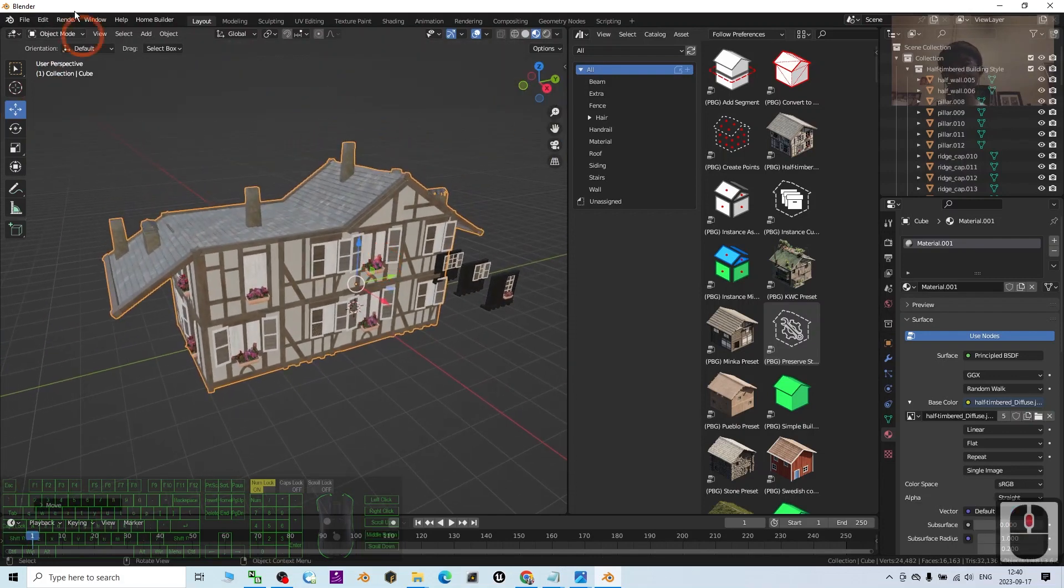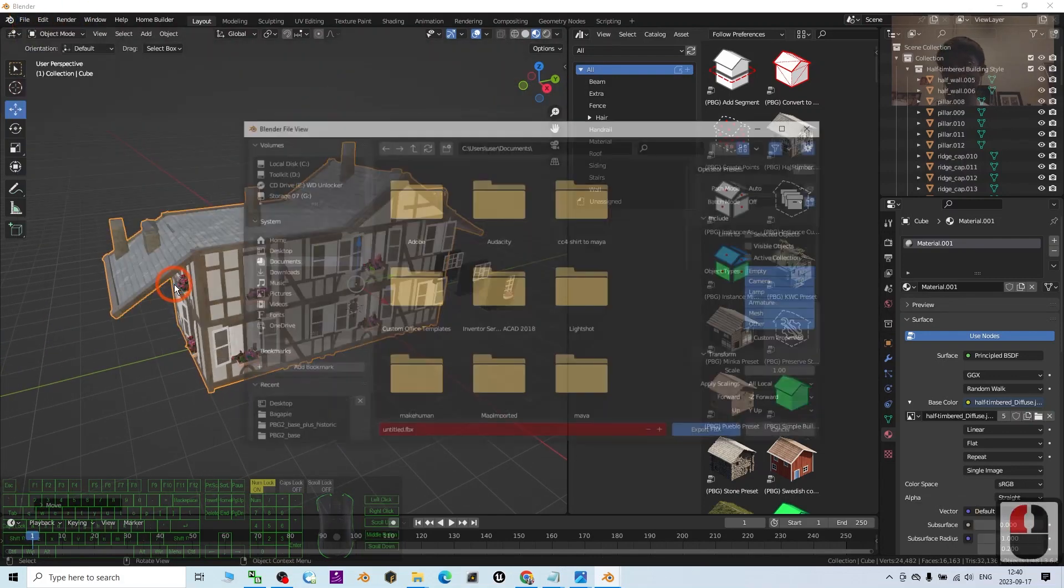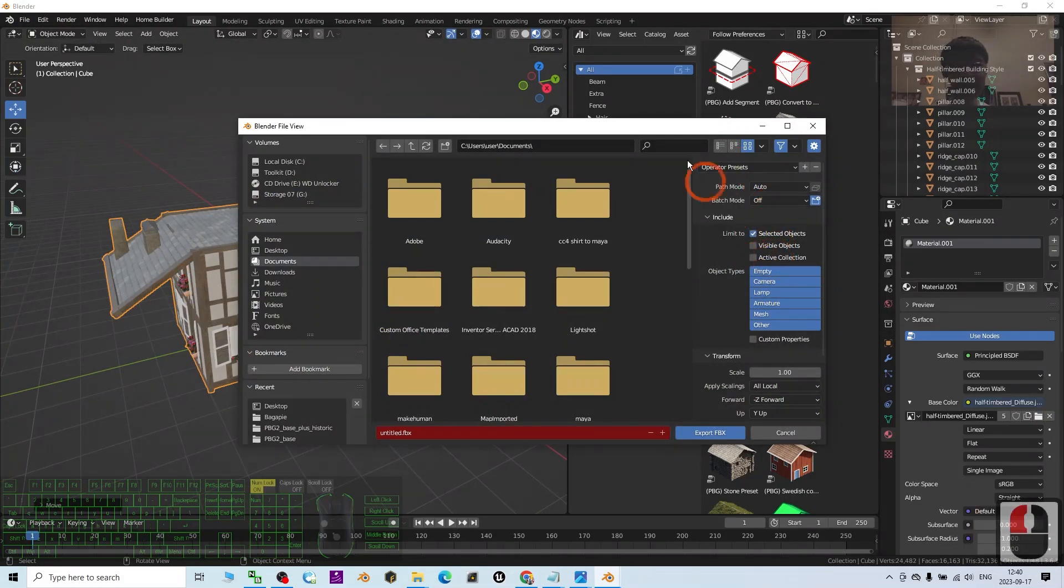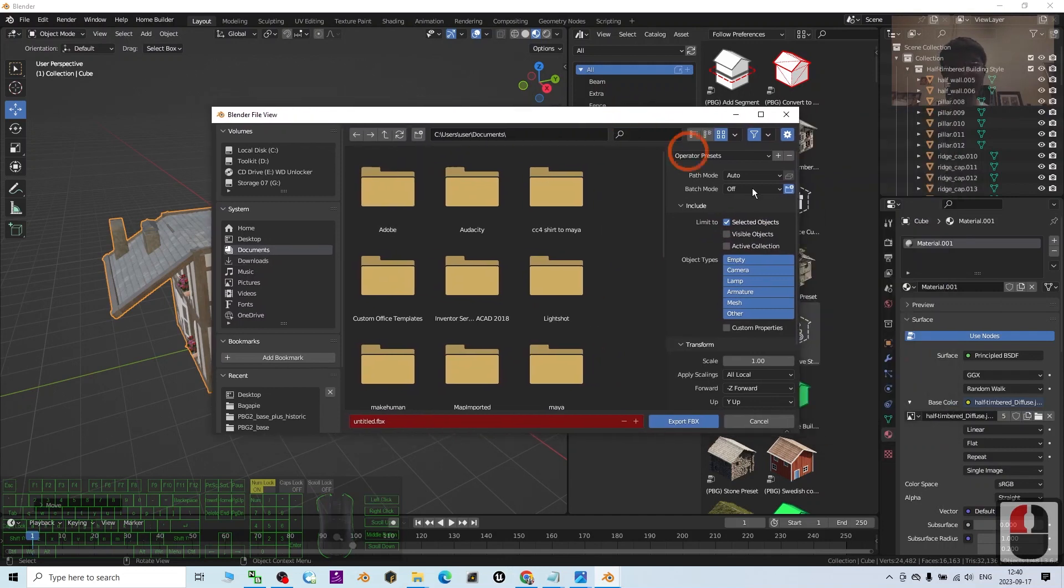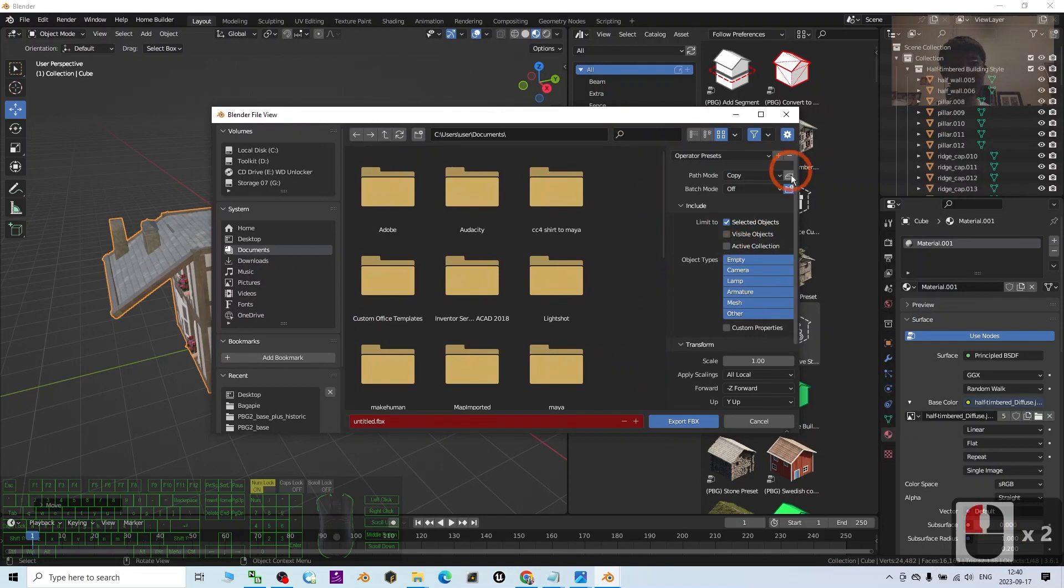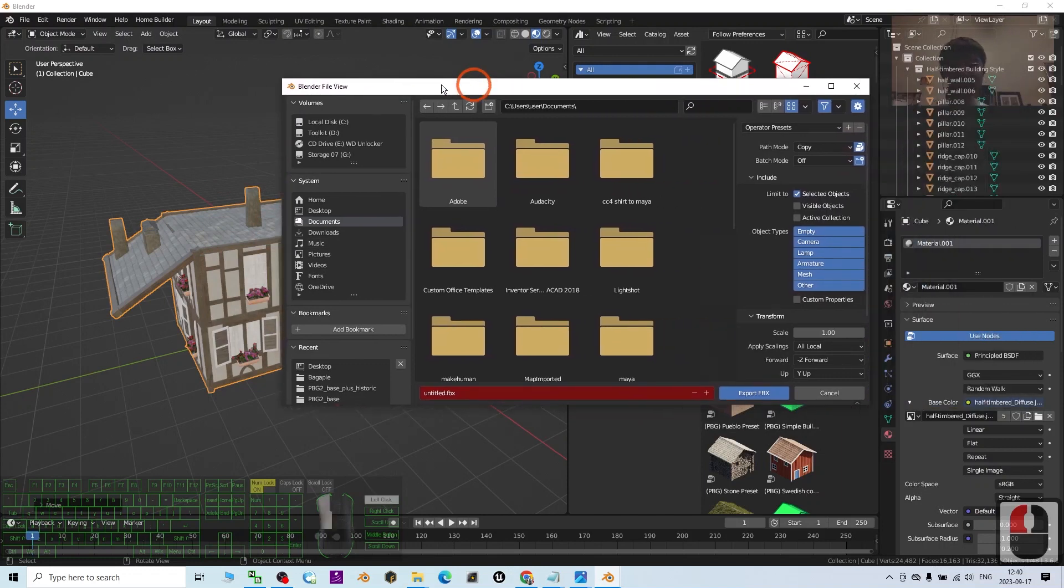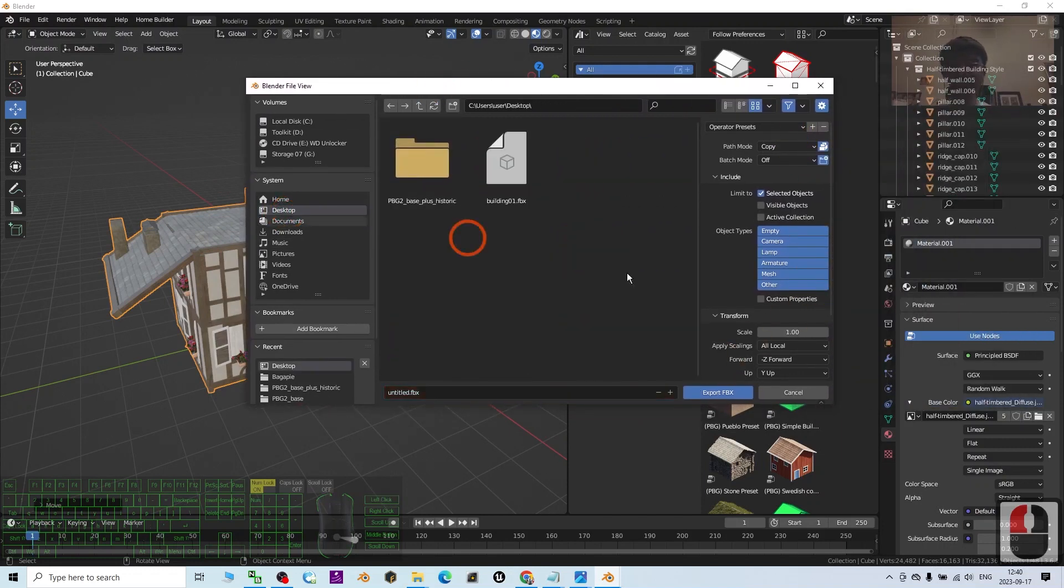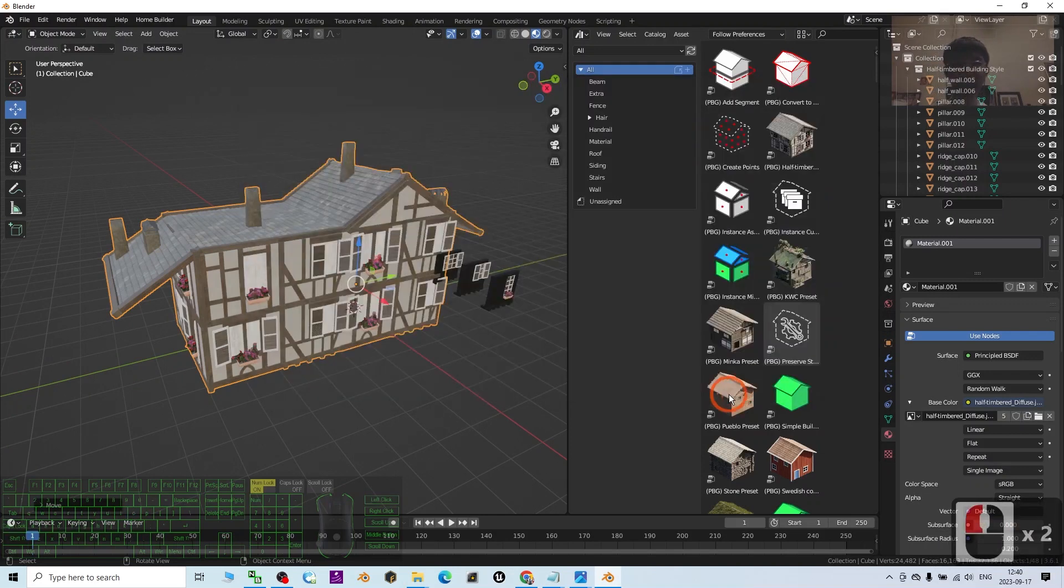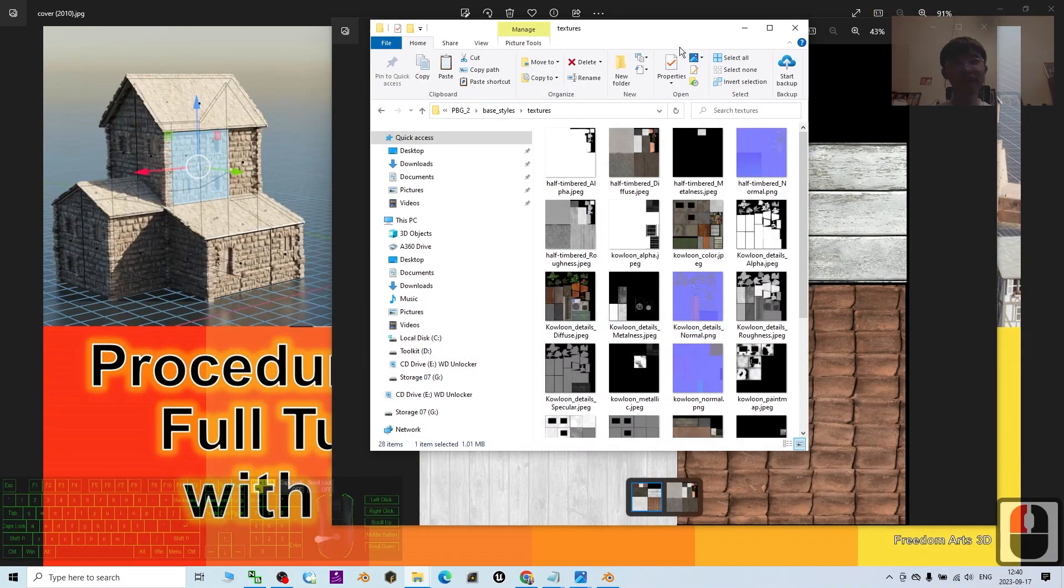Click File, Export FBX. We only want to export the selected object. The path mode: choose Copy and turn this on. This ensures all the textures are embedded inside the FBX file. Export it on my desktop. I'll name this Building 02. Click Export FBX. Now check everything.